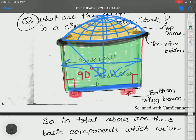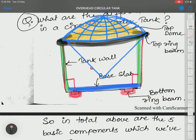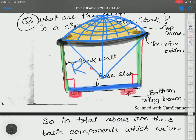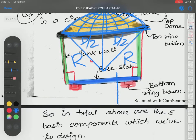We have to calculate this radius. R is the radius of the top dome, and D/2 is the radius of the cylindrical or circular water tank. So these two are different values.